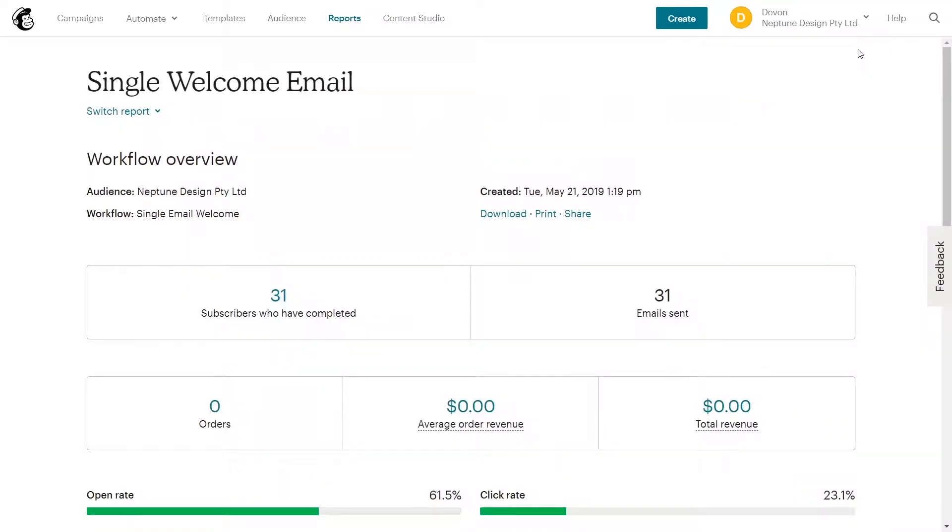Hey guys, how you doing? It's Devon here from Neptune Design, and today I want to talk about a question that one of my customers asked me. She asked me, when you go to MailChimp and you check on your email stats, what is the difference between your opened rate and your clicked rate?